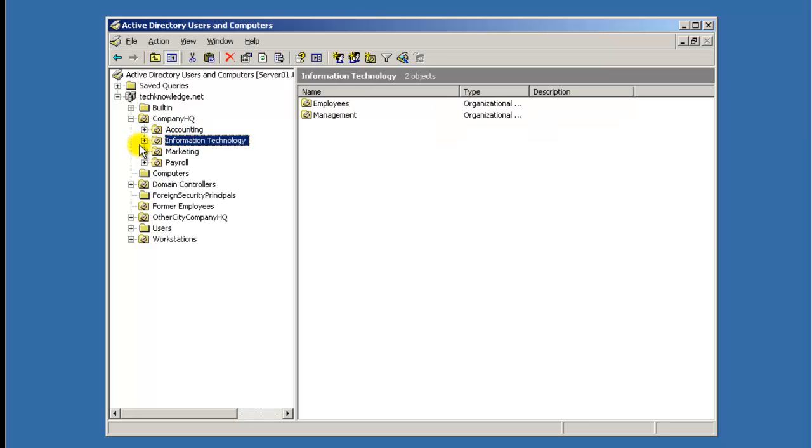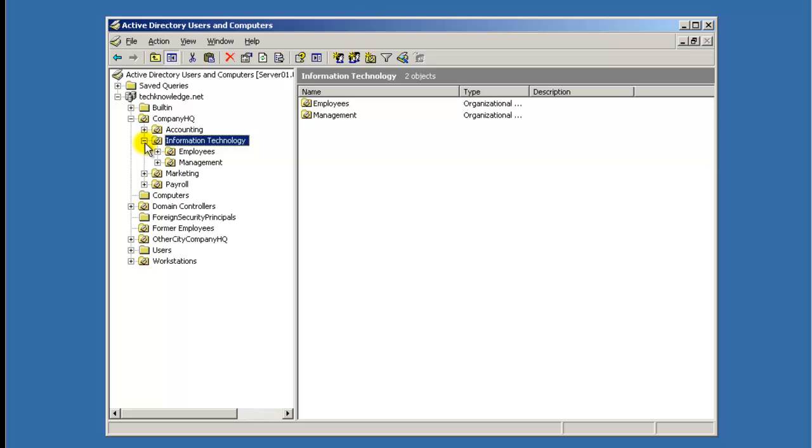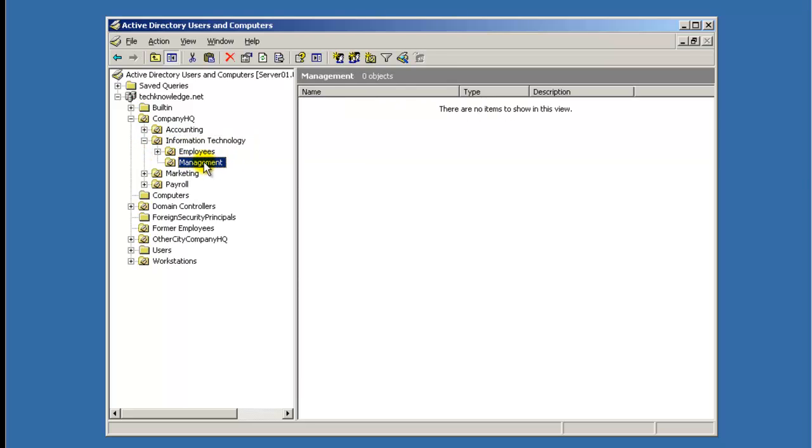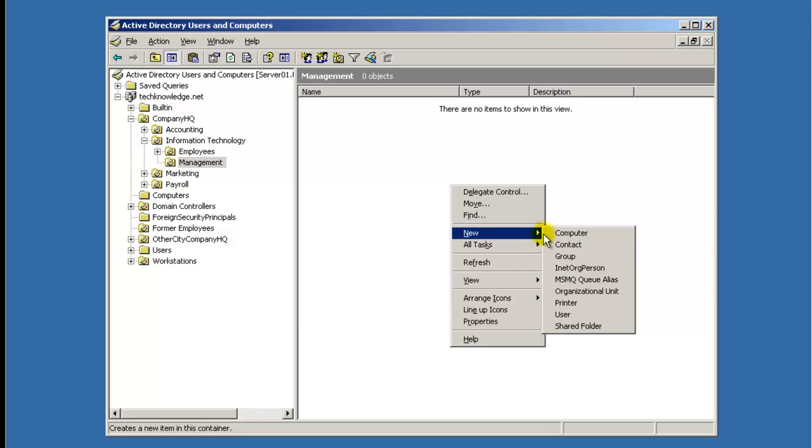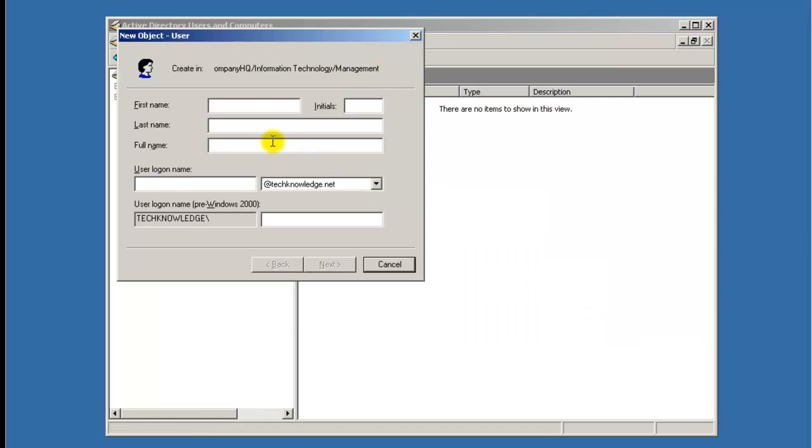You can either just click on it and then double-click in here, or just expand the tree and go to Management. Once you click on Management, you come over here to the right side of the window and you right-click, you go New, and you just hit User.